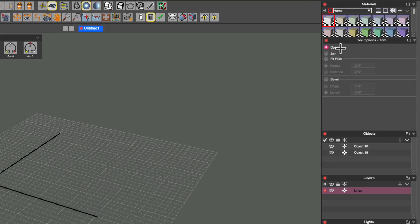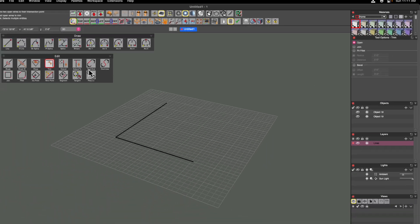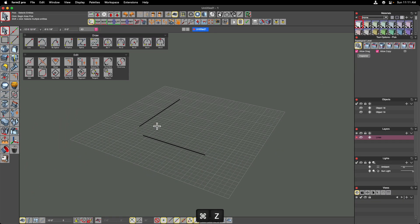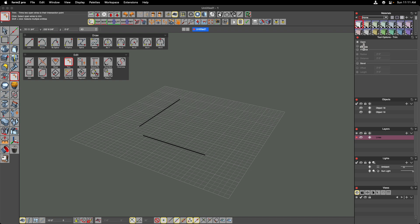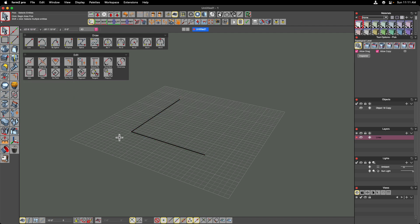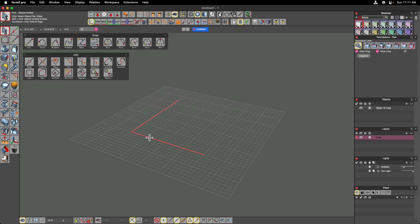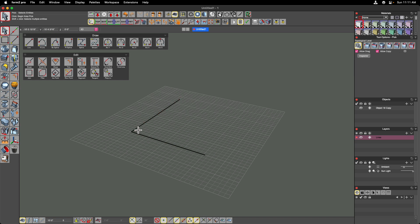Looking at the tool options, we have an open option, a join option, and then a fillet or bevel option. If I undo and click on the trim tool again and choose join this time, when I deselect the object and highlight over it, it highlights as a single object. The trim command with the join option is trimming and joining in one single operation rather than two separate operations.